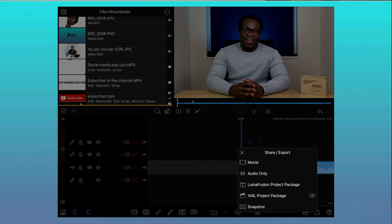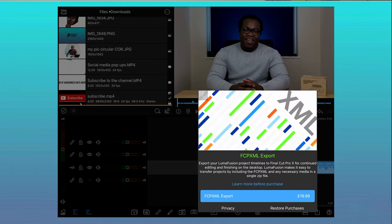And finally, similar to the last tip, if you want to finish off a project in another video editor like Final Cut Pro, you can export the current project as an XML project package. AirDrop the file to a Mac, import the file into your video editing software and continue from there. Just remember, you will have to pay £20 for the privilege to be able to use this LumaFusion feature.